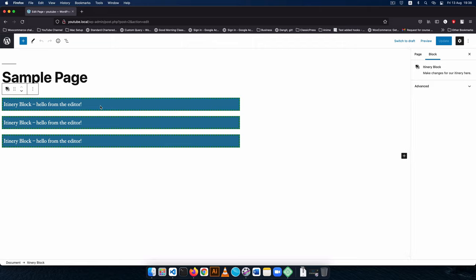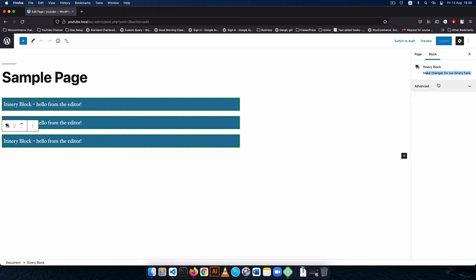Welcome back to the channel. In the previous video we created our first block and it just had static data — we managed to change the icon and also change its description. What we are going to do today is add some particular pieces that will allow us to save settings of what our itinerary block is going to be.